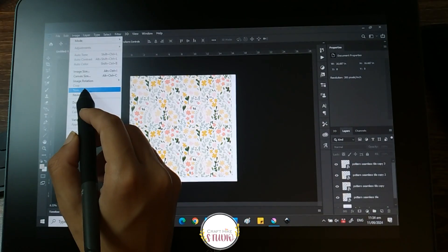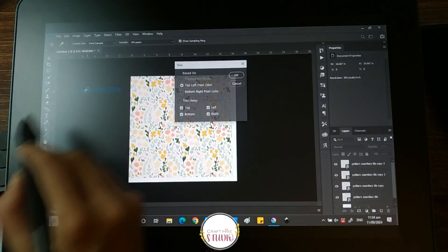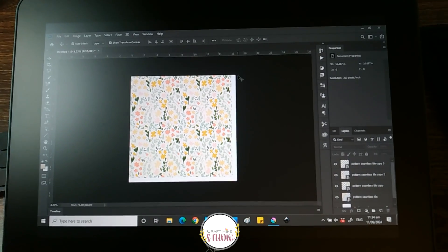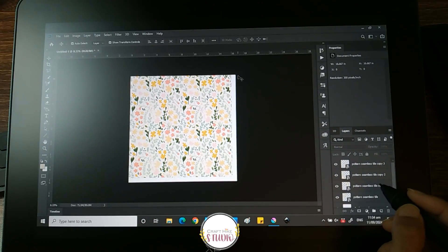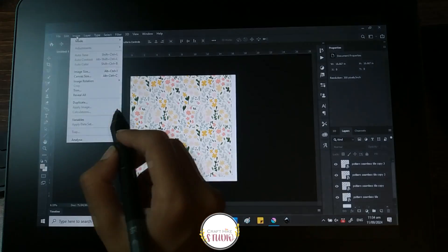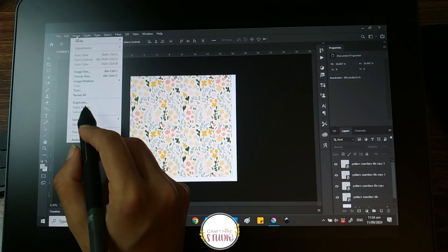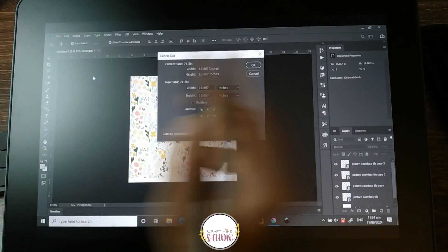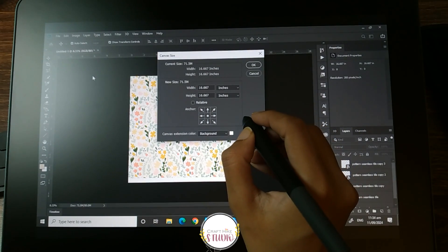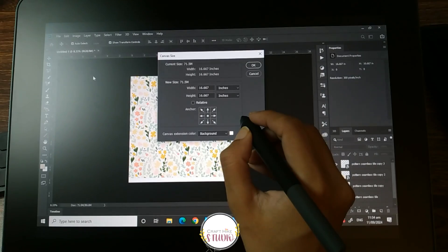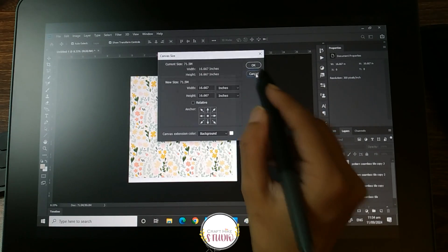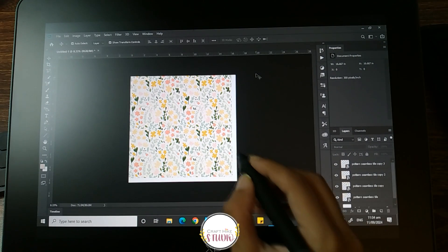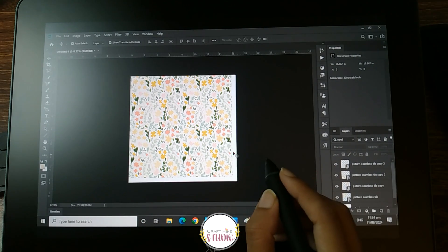And there it is — you've got a perfect seamless pattern! Isn't this so easy? If you like the tutorial, please give a thumbs up. This is one of the ways I create my patterns for my fabric. You can create these patterns and use them on so many items like wallpapers, wrapping sheets, and the options are limitless. Hope you liked the tutorial — till the next time!